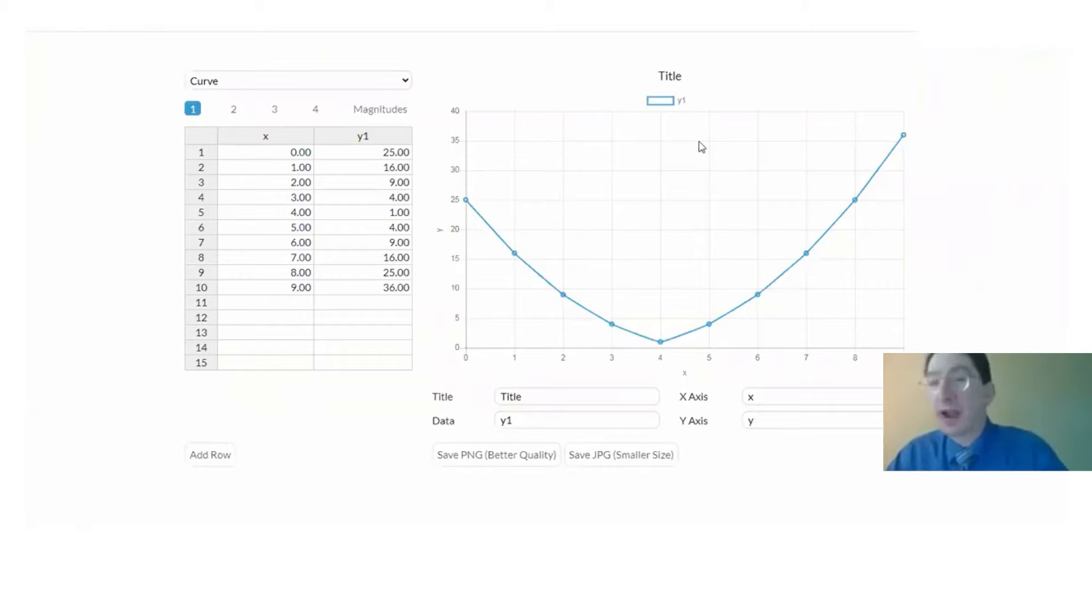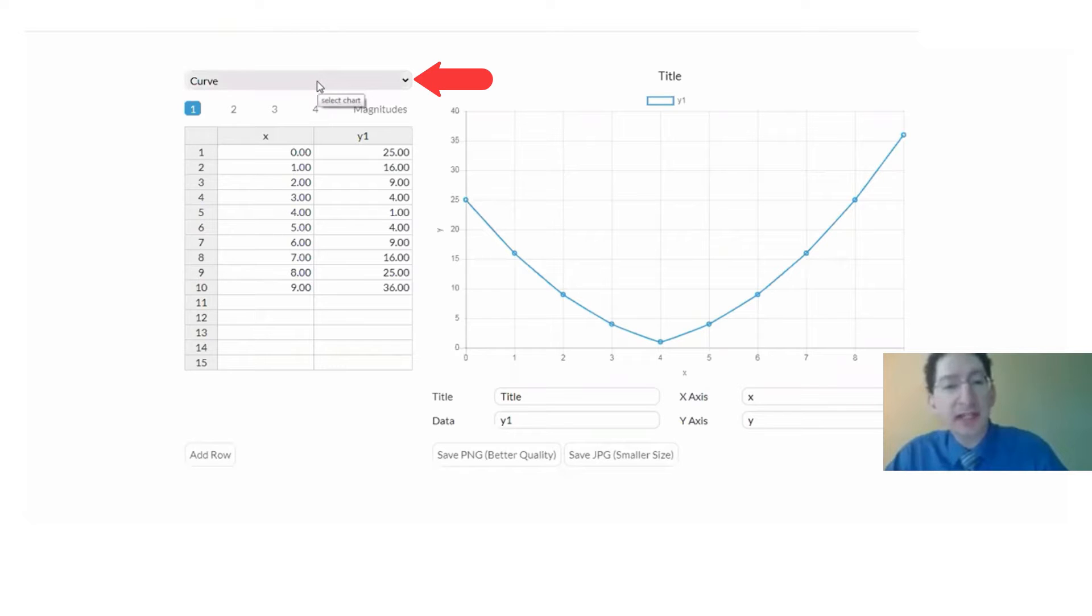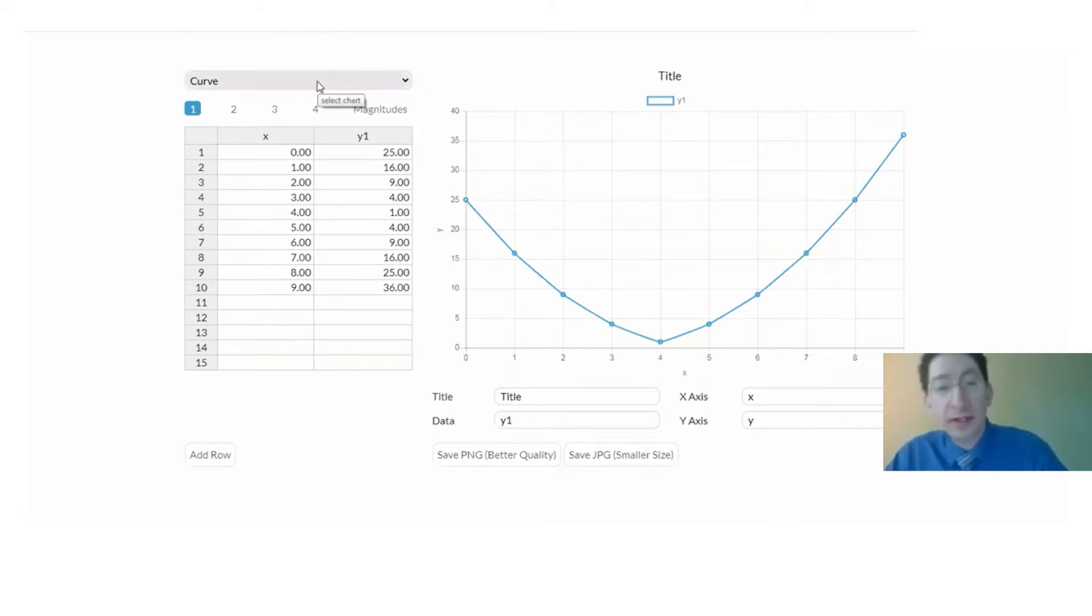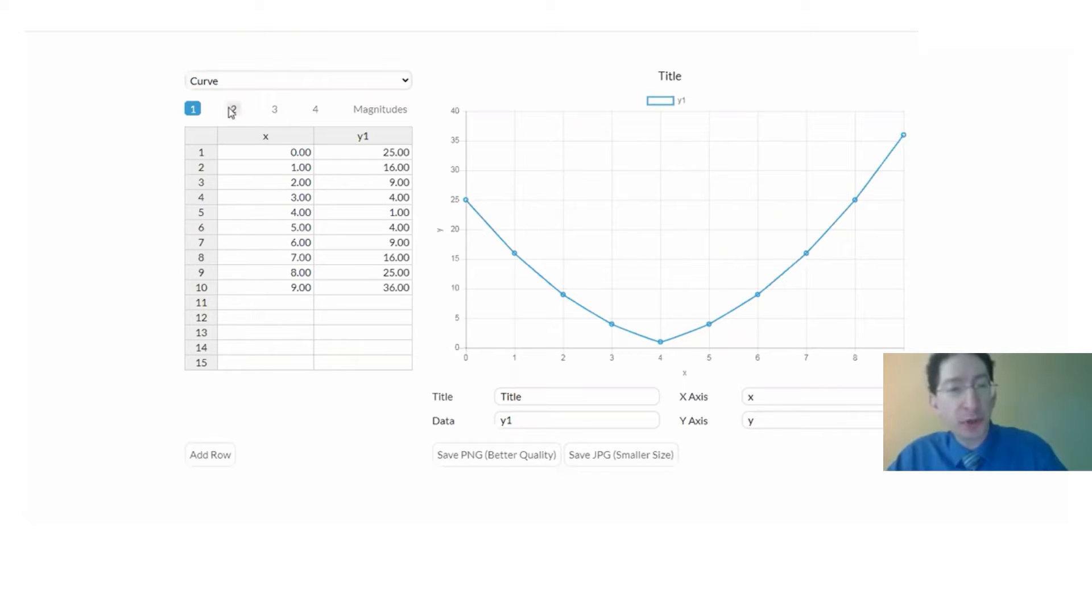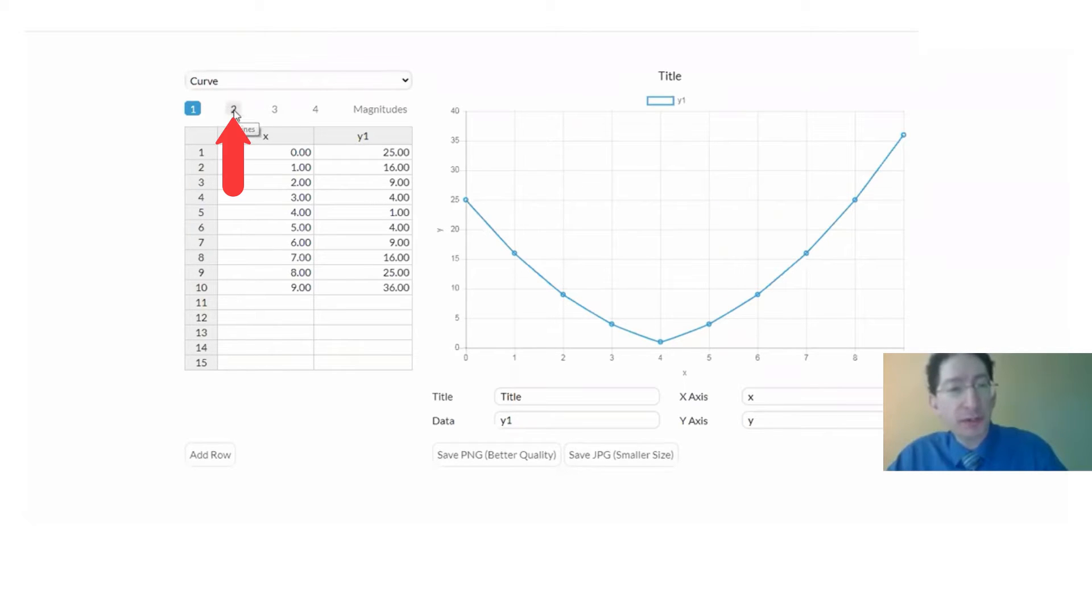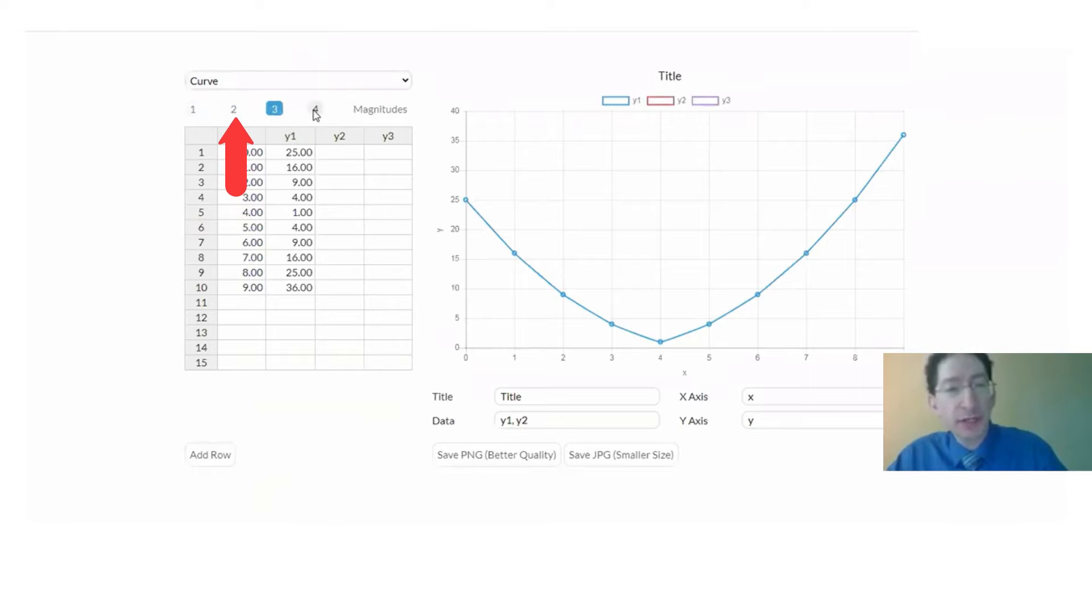Here we are in the graphing utility and it's currently set to the curve option which we learned how to use back in Lab 2. With the curve option you can plot multiple curves, two, three, up to four of them.